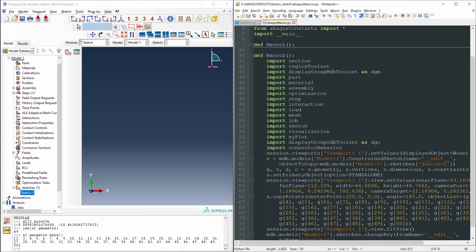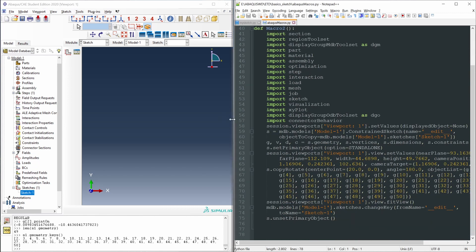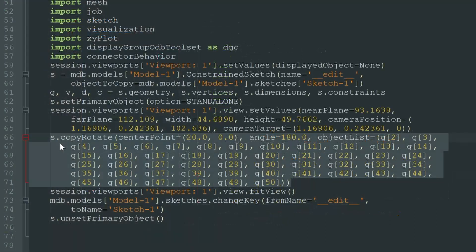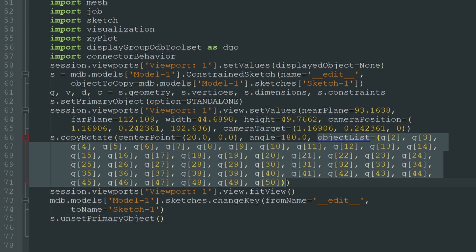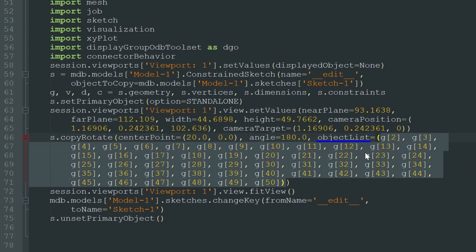Let's stop recording and look at the macro. The single command recorded — even though it spans a few lines — is the function to copy and rotate around a center point (20, 0) by 180 degrees. The object list contains all of the lines making up the spiral.